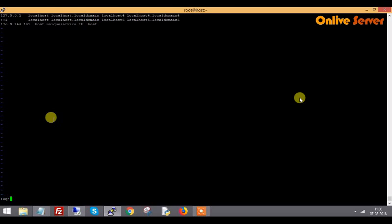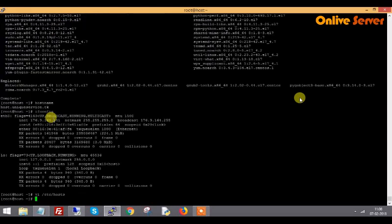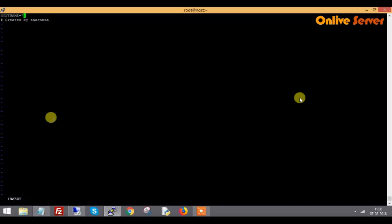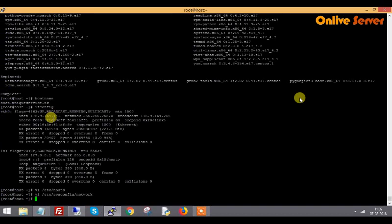There is one more file - the hostname entry in /etc/sysconfig/network file. I enter and add this file with hostname equals host.unicservice.tk. I save this file. I have also updated all the documentation and test file where I can install the WHM panel.